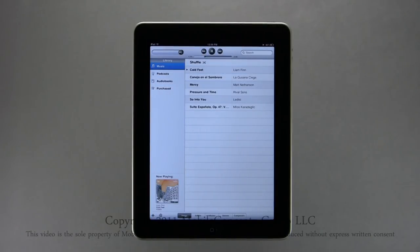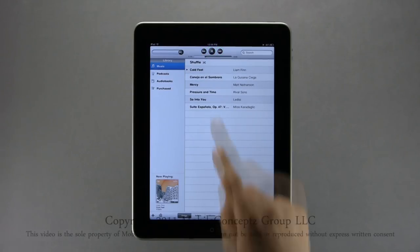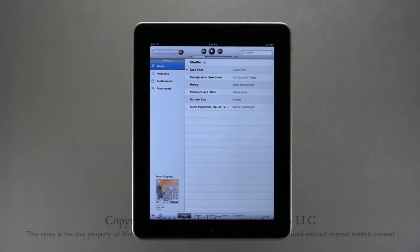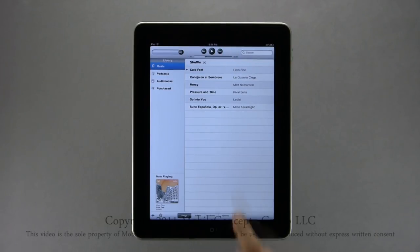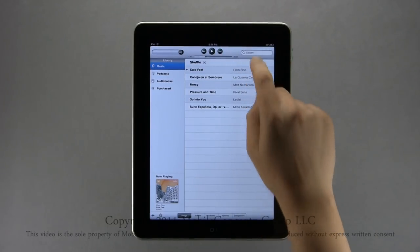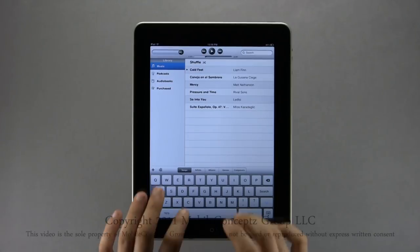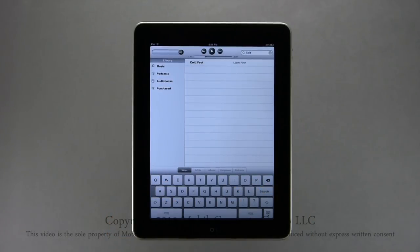Tapping here returns you to the iPod while still playing the song. At the top you have your standard controls for back track, pause, and forward track. If you have a lot of music on your iPod, it may be faster to search for it. In the search bar, type the name, artist, or album of the song and the device will filter your library for the correct song or songs.